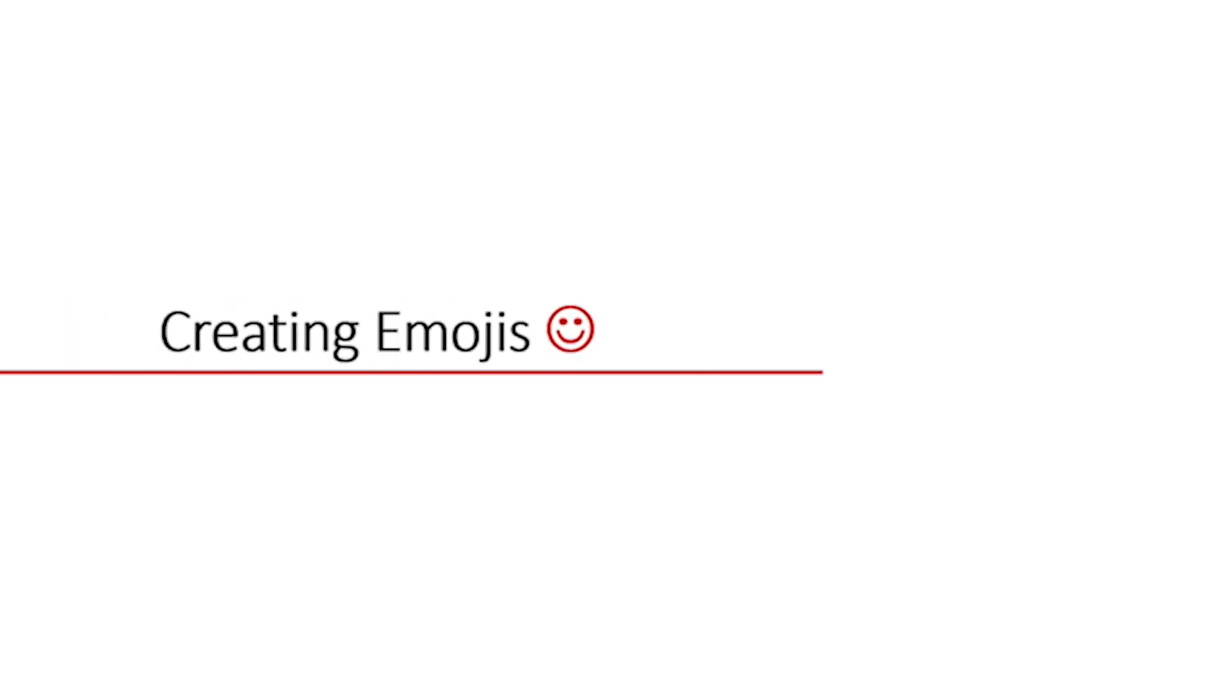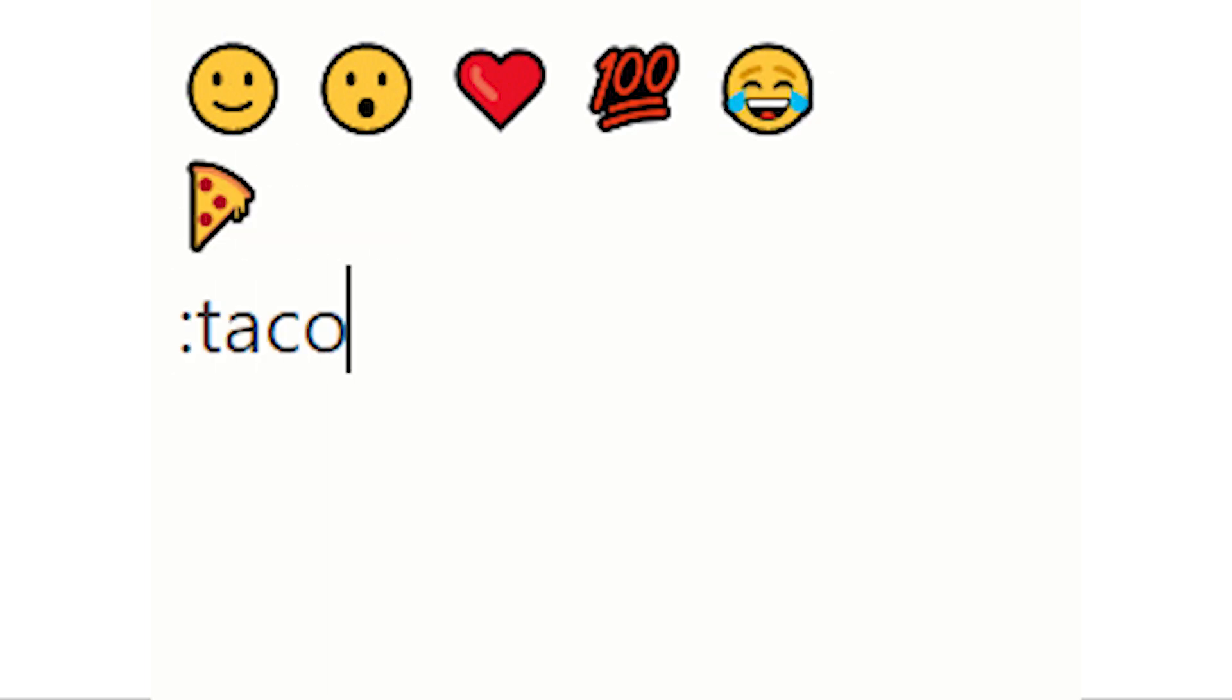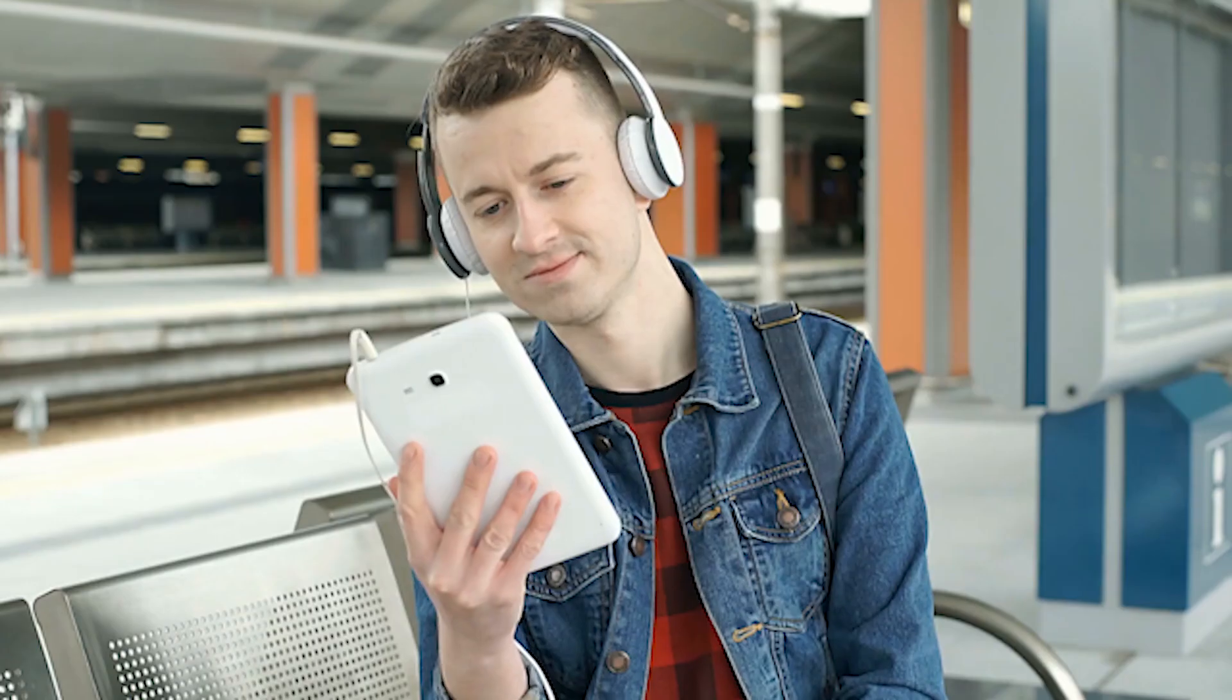Evernote supports many common emojis. Try your favorites and there are a few examples for you over here. Once again, emojis cannot be created via auto-formatting in Evernote for Android.